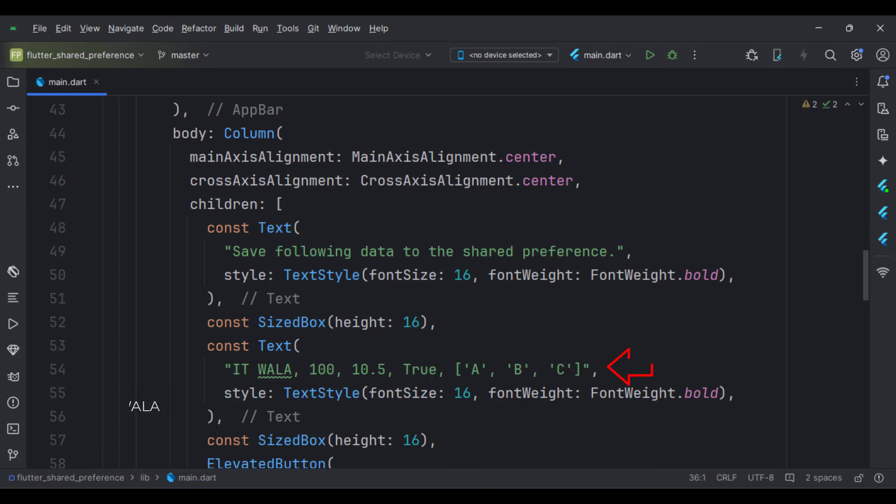Then, we have another text widget which displays which data we are going to save into the shared preference. We could also have an edit text field and make the user type the text to be saved, but I find this way simpler to just demonstrate the concept.